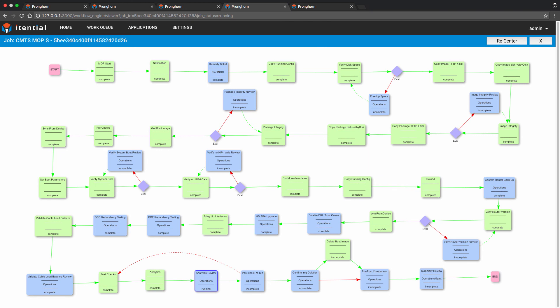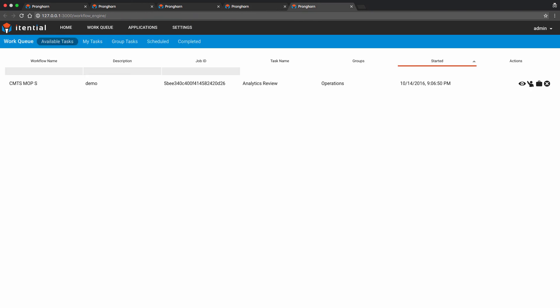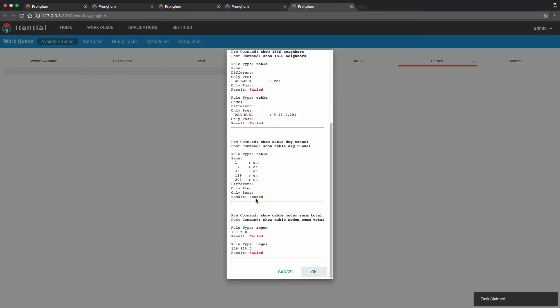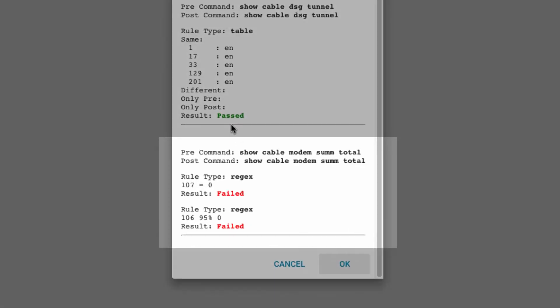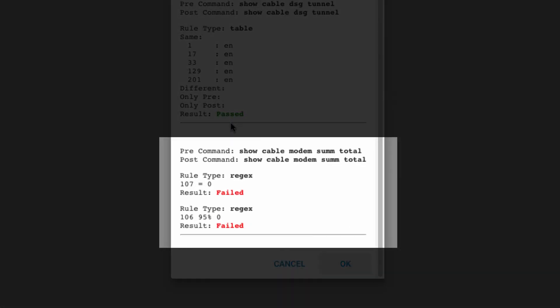We will now review the MOP analytics from the work queue. One of the key outputs being reviewed is the number of cable modem devices that were operational on the CMTS router both pre and post software change. Prior to the software change, we had 107 cable modems. 106 of them were in operation. Our MOP analytics requires the same total to be returned and at least 95% of the devices to be operational. As you can see, both failed.